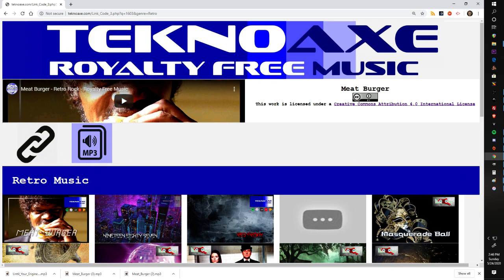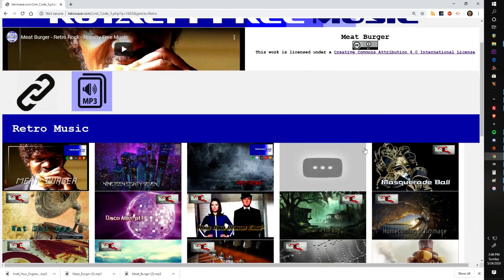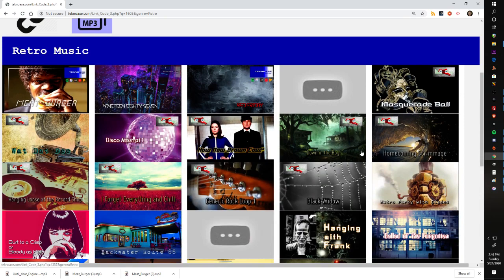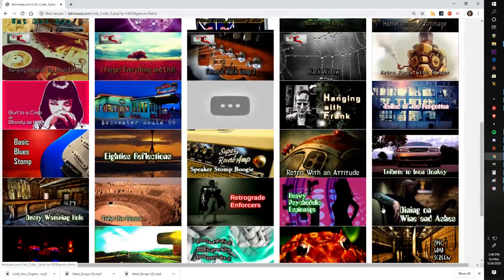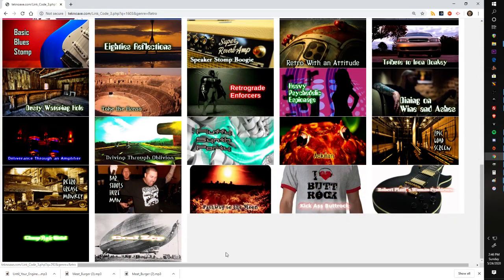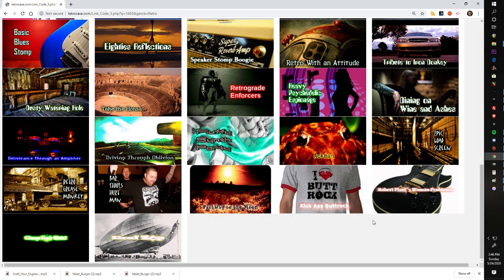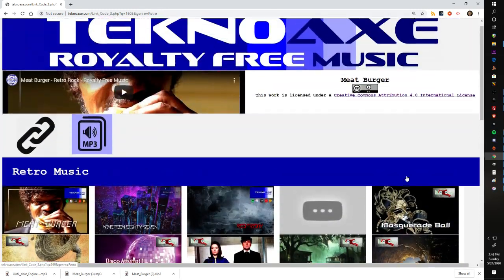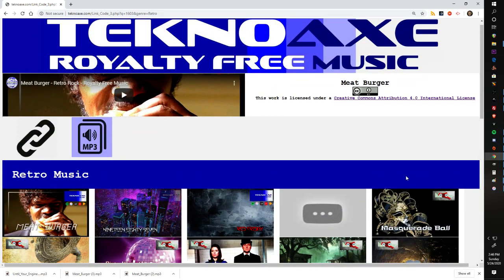The first thing obviously would be the links and the preview video here, then your related music section, and then I would add any sort of additional miscellaneous functions lower in the page so the music definitely takes precedence.